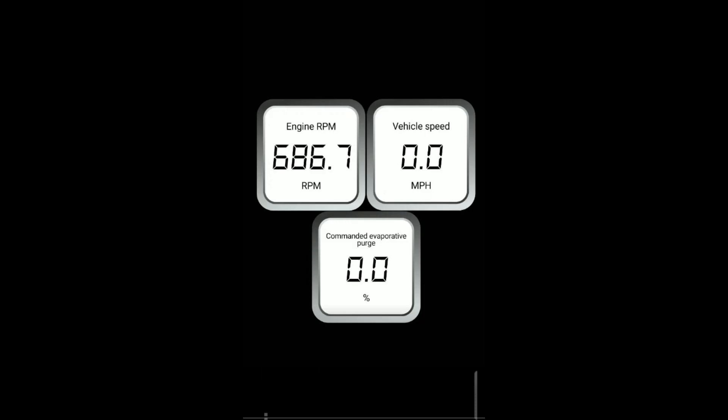For the last part, I will demonstrate the PCM commanding the purge solenoid on under certain conditions with a 2009 Infinity FX35. In the top left, you can see the engine RPM. In the top right, you can see the vehicle speed. And in the bottom, you can see the commanded evaporative purge as a percentage.